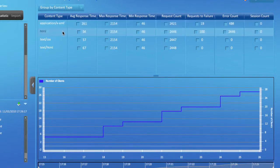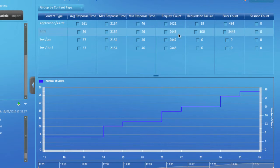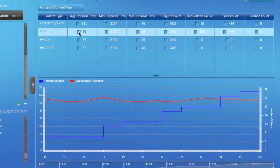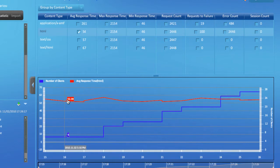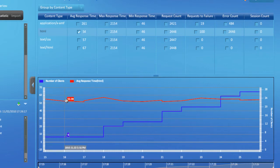For example, to see the average response time graph for all requests which loaded an HTML page, select this checkbox. Cloud Puncher loads the data and renders it in the chart. As you can see, the response time for the HTML-based requests in this particular test stays relatively low, between 50 and 60 milliseconds.